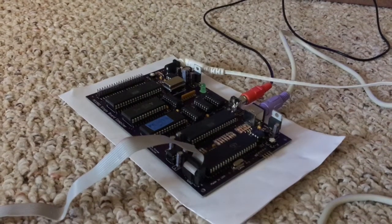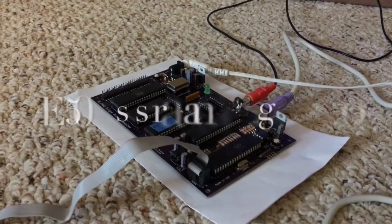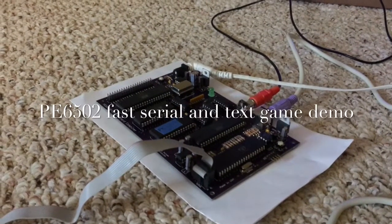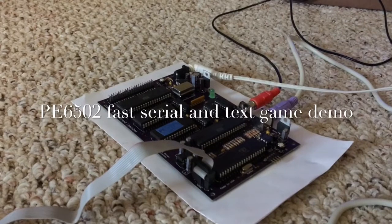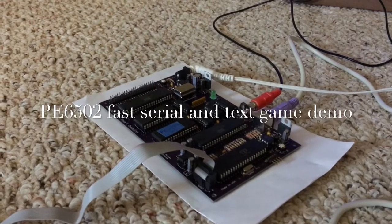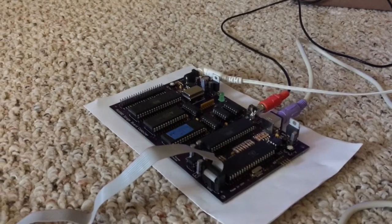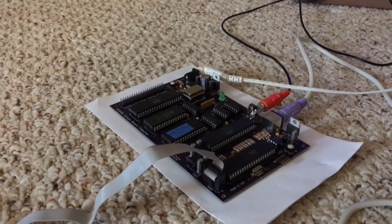Hello YouTube. It has been too long since I've given you a good update, so here we are with a PE6502 computer.